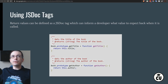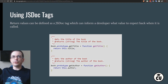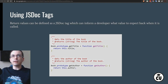Return values can be defined as a JSDoc tag, which informs a developer what values to expect back when the function is called. Here we're adding two functions — getTitle and getAuthor — to the Book prototype, and returning the values stored internally in the constructor. We use the JSDoc returns tag to indicate we're returning a string: the title of the book and then the author of the book.